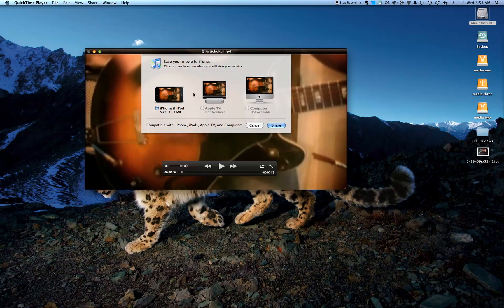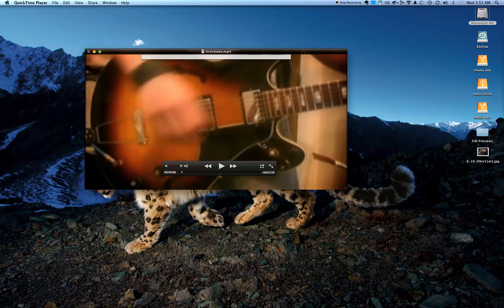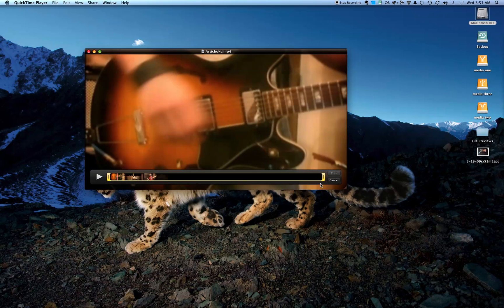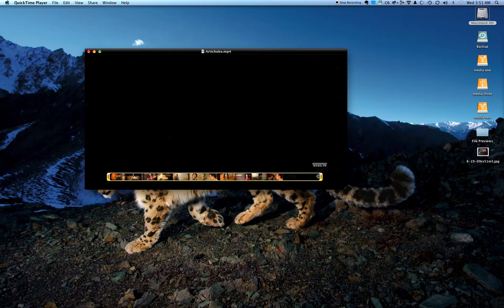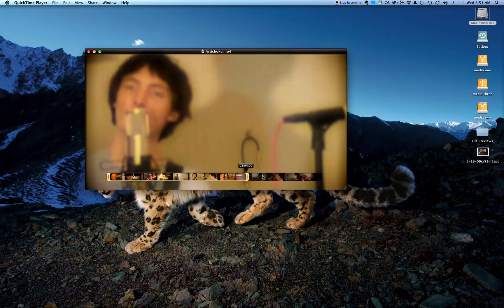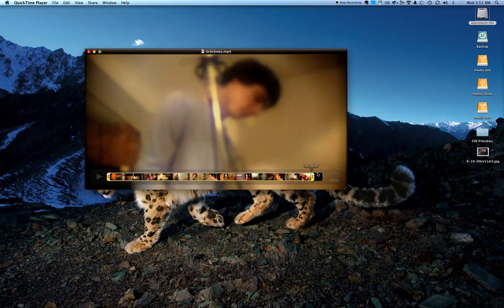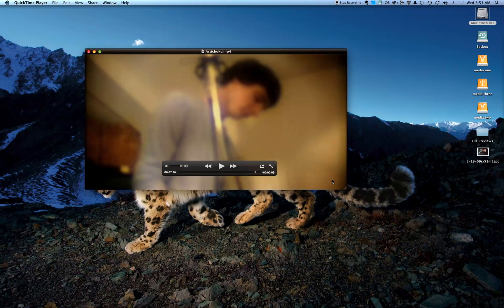If you hit iTunes, you get a little choice of presets, which we'll come back to in a second. There's also a new trim setting where you can drag and click — very much like the iPhone 3GS — and that's wonderful.